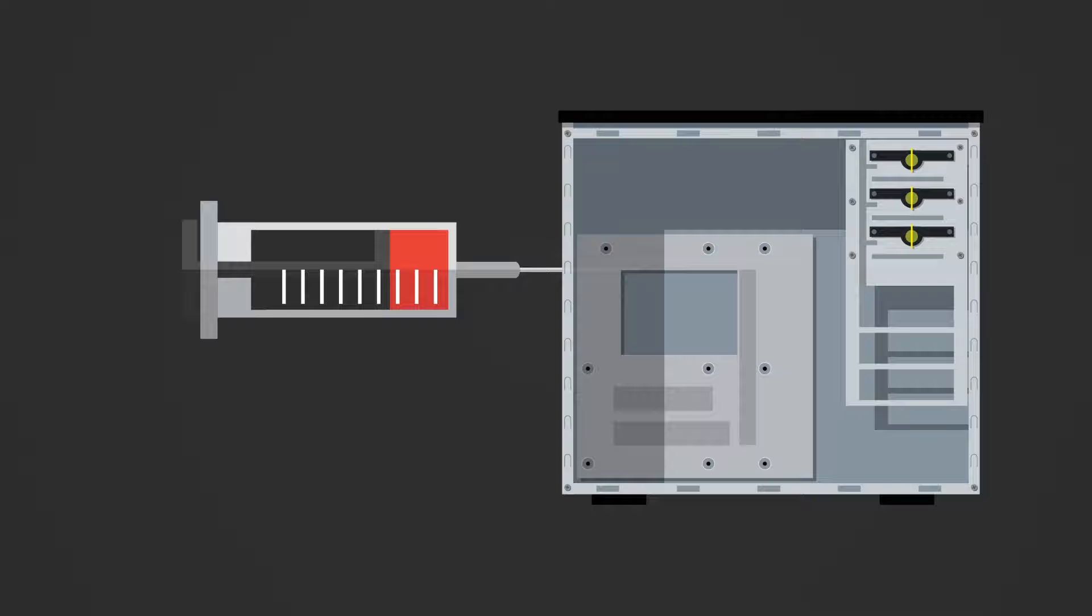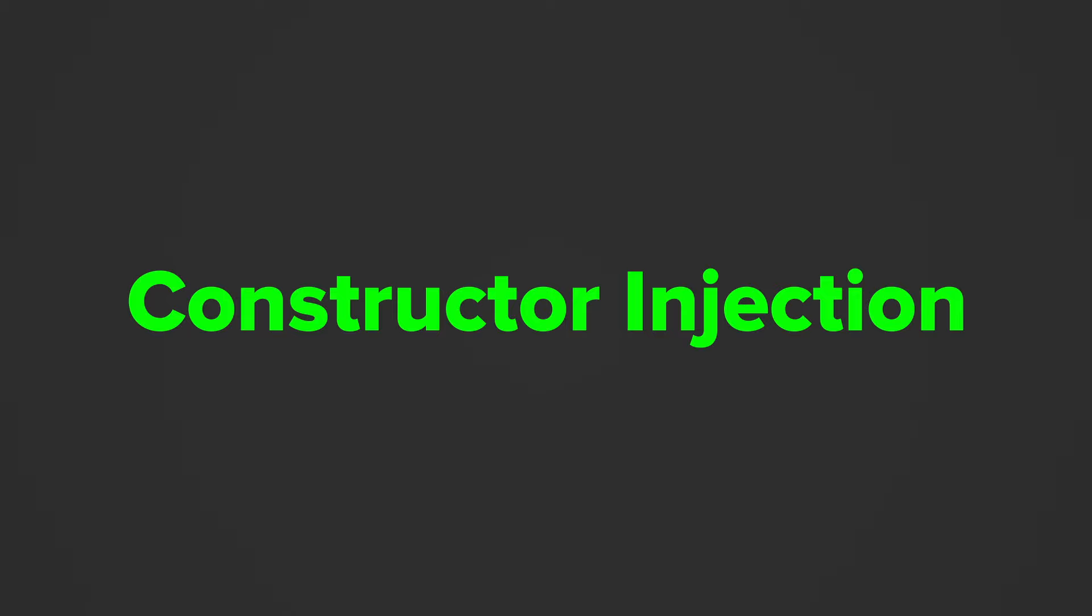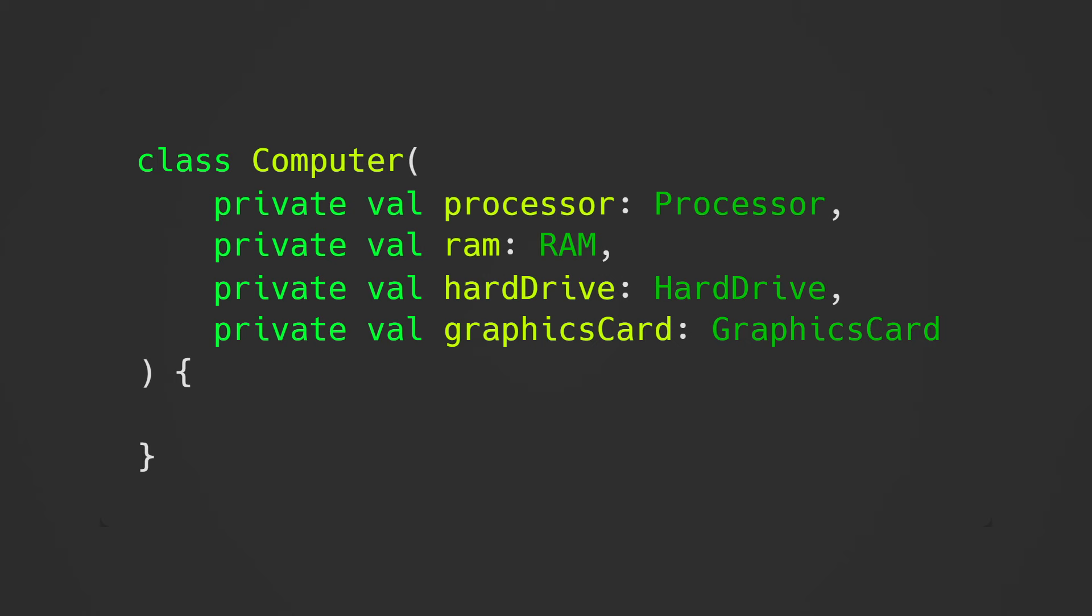Dependency injection solves this problem. One way of injecting dependencies is via constructor injection. So we pass the computer's components as constructor arguments, which allows us to give each computer instance different components.